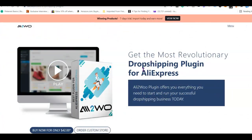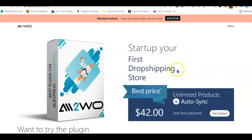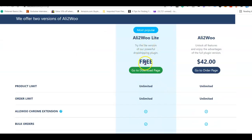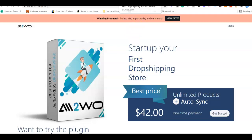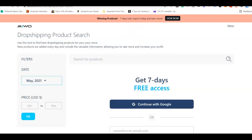Sixth on the list is the AliTool dropshipping plugin, which connects your WooCommerce dropshipping website with AliExpress. This plugin is similar to AliDropship in that it comes with a one-time fee — just $42 for access. It also has a free version to test the platform. What's unique about AliTool is that it comes with a winning products tool, so you only import products that are likely to sell faster, and you can fulfill orders directly on AliExpress with a click.